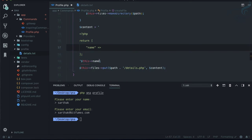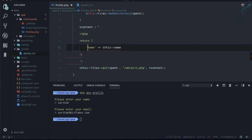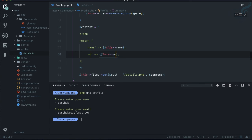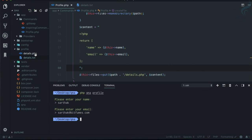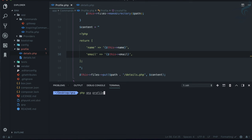In the array, I'll set 'name' equal to `$this->name` using double quotes and curly braces. Similarly I'll add 'email'. Let's test it — providing 'Sarthak' and 'sarthak@bitfumes.com'. It creates 'details.php' and we can see the values, but the strings need to be inside single quotes. Running it once more with inline input — yeah, this is working absolutely fine.